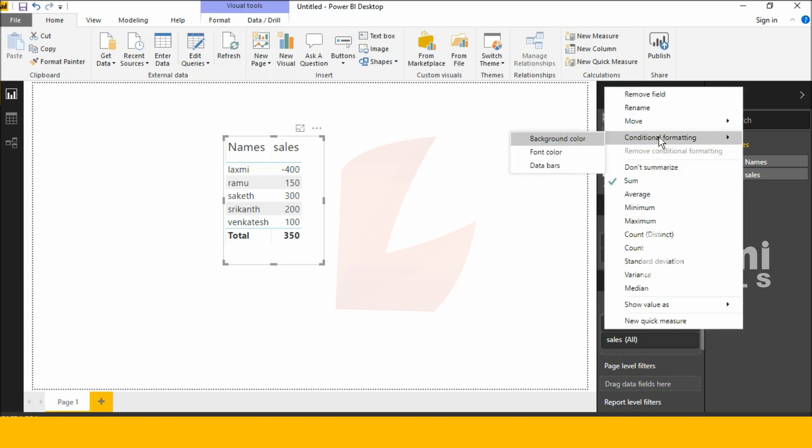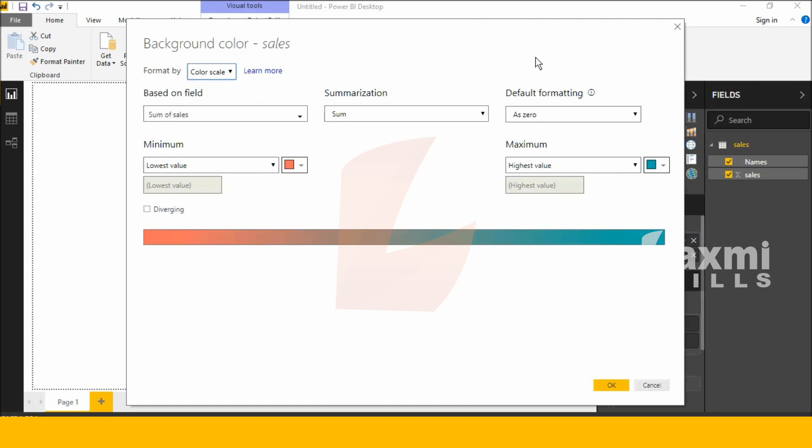Right-click Sales, go to Conditional Formatting, and select Background Color. See this, this is background color for Sales.